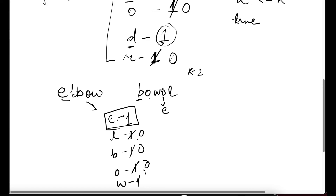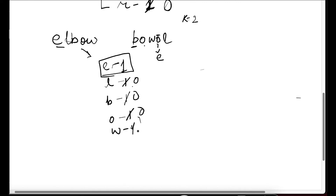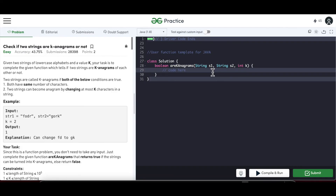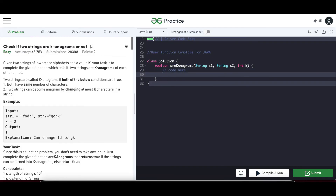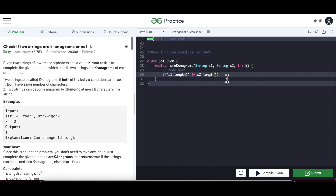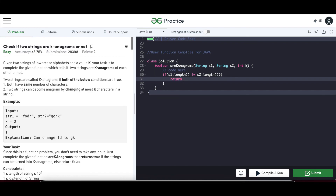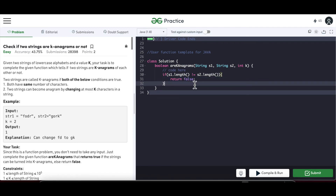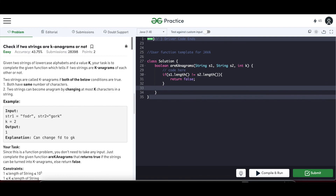Now let's write the code. The edge case: if the lengths are not equal we return false straight away. So if S1.length does not equal S2.length, we return false.